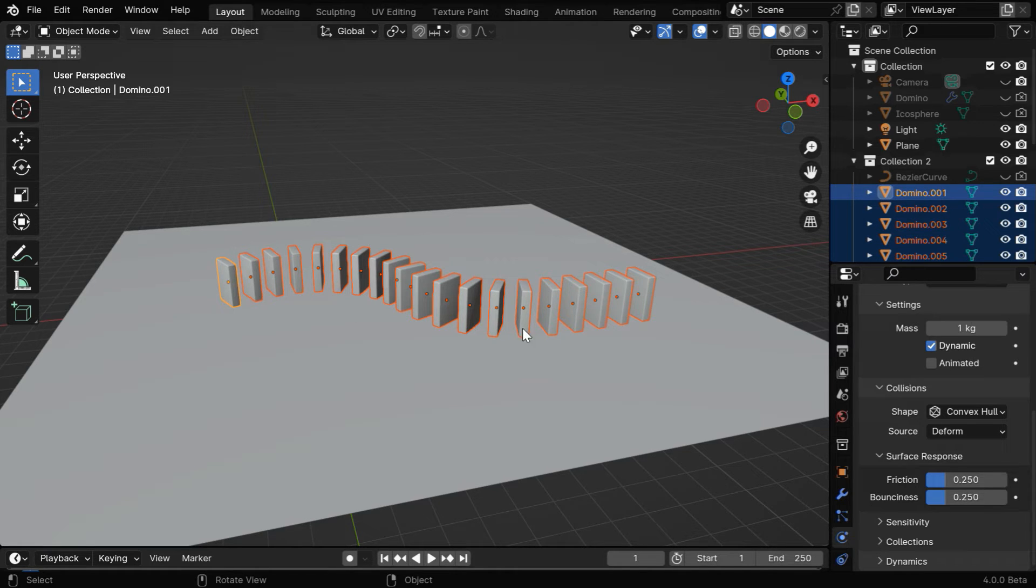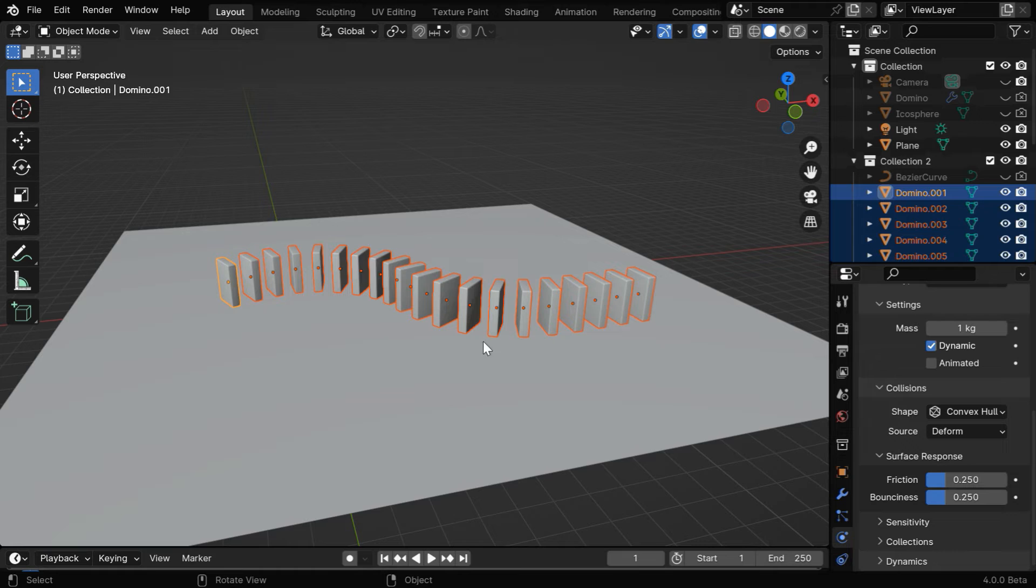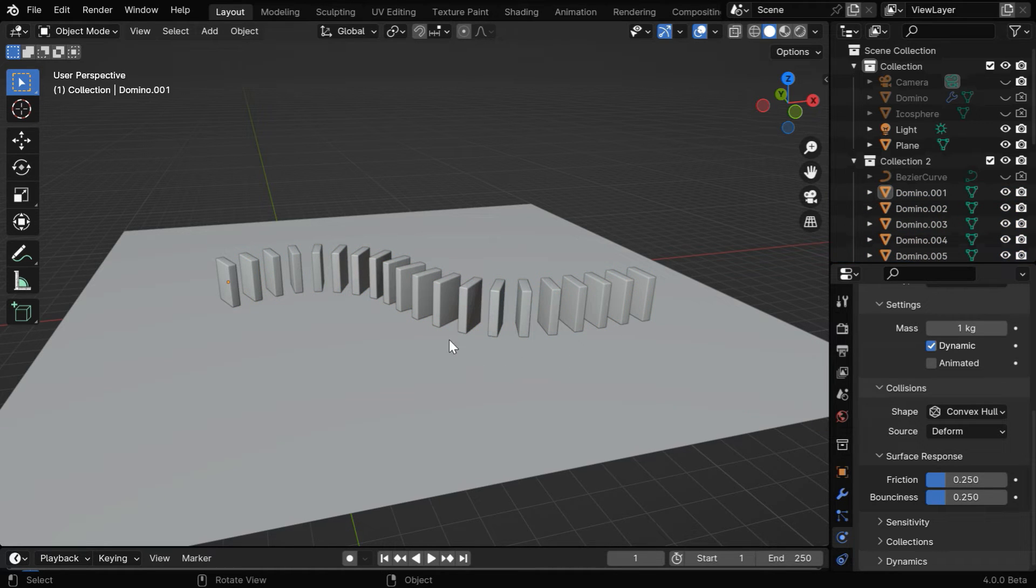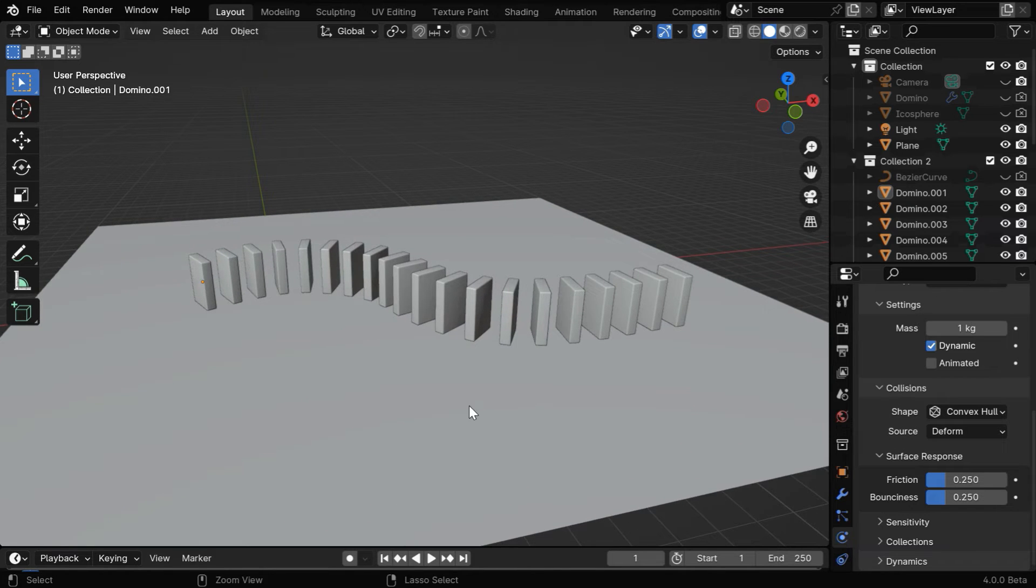However, the dominoes are standing just on the ground, or better to say overlapping with the ground plane, and it can create some issues when we run the rigid body physics. The dominoes can explode like this in a random direction, due to interactions with this static plane.